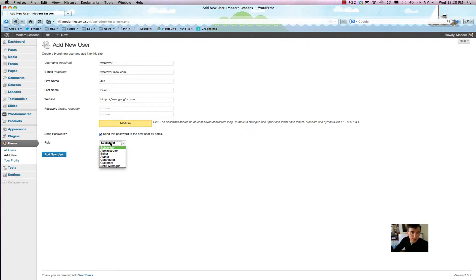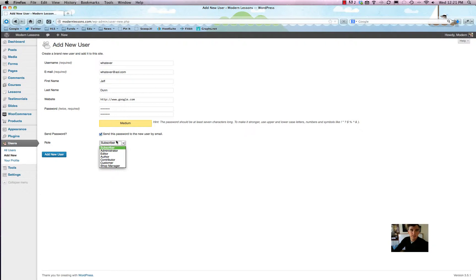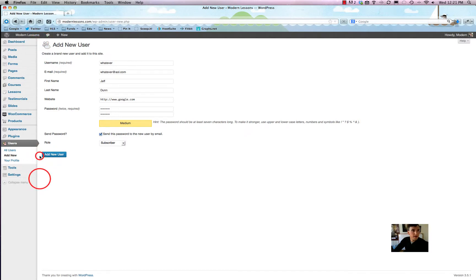Now the most important part of this whole lesson is the role — the user role. There are a handful of different roles that users can have. By 'role,' I simply mean the permissions they have and the kind of stuff they can access on the dashboard.